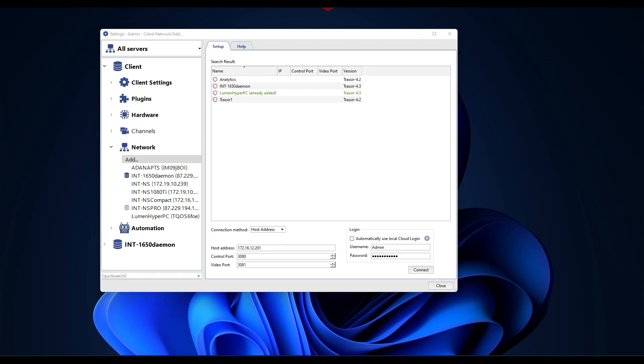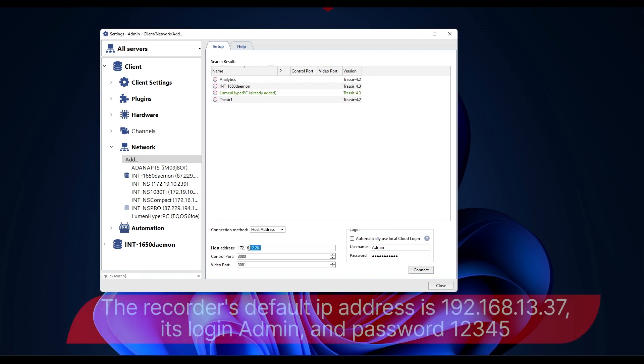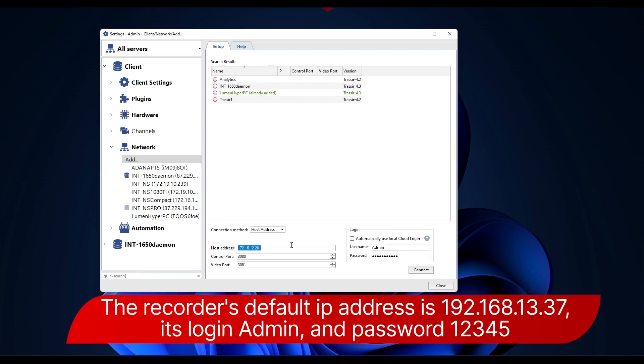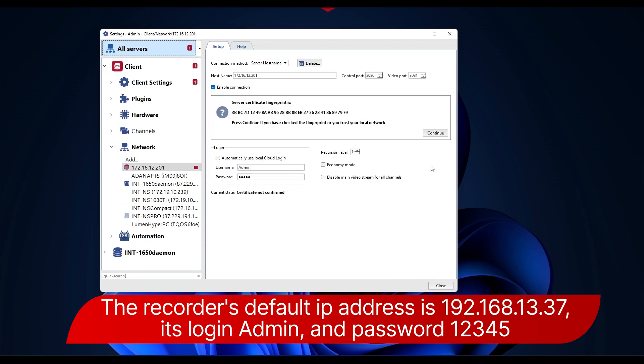The settings for connecting to the server are located in the lower part of the window. To fill them in, just select the connected server from the list of those available and click on it. If the connected server is not on the list, you can enter its settings manually. The recorder's default IP address is 192.168.13.37, its login admin, and password 12345.